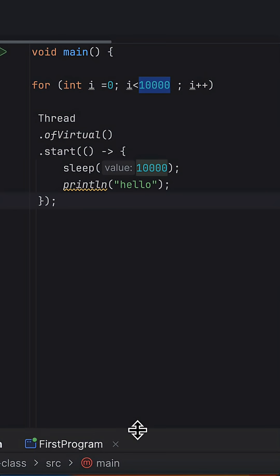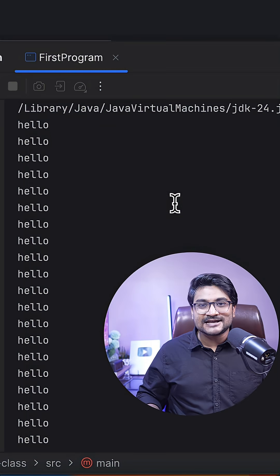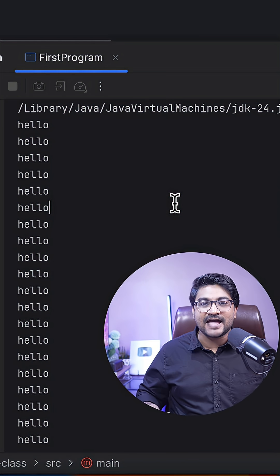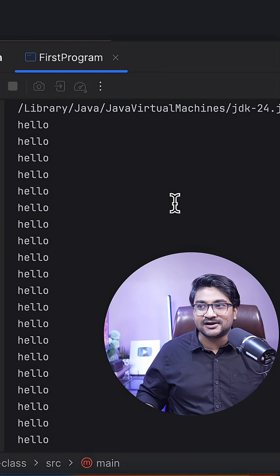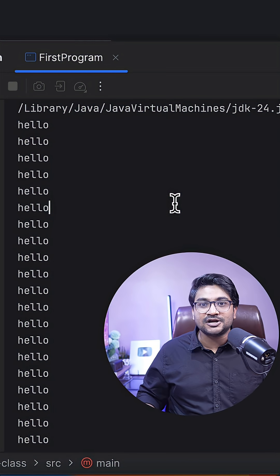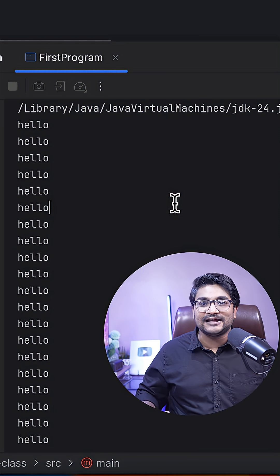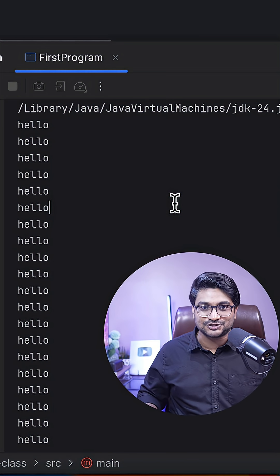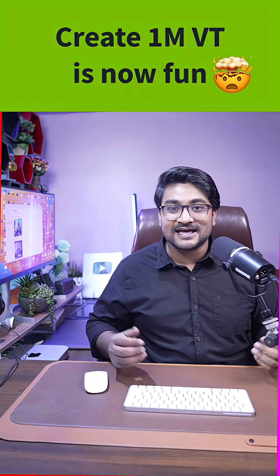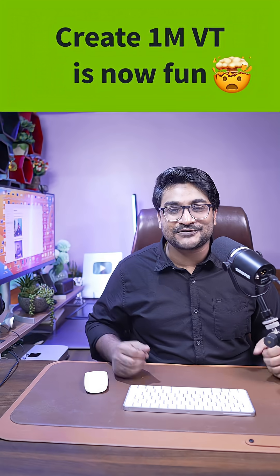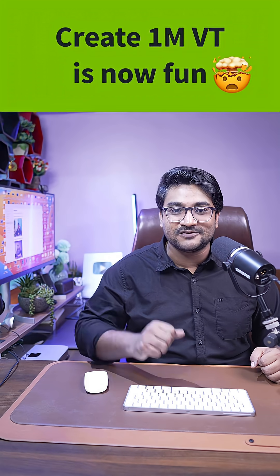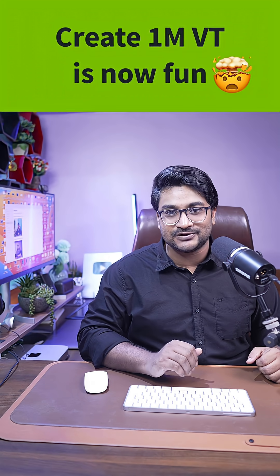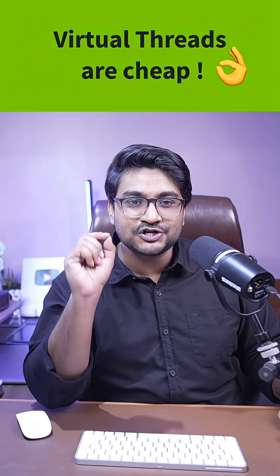As you can see, I do not have any memory error, and I'm done creating all 10,000 threads without any issues. Just like this, you can also create one million virtual threads without any issue on any machine.